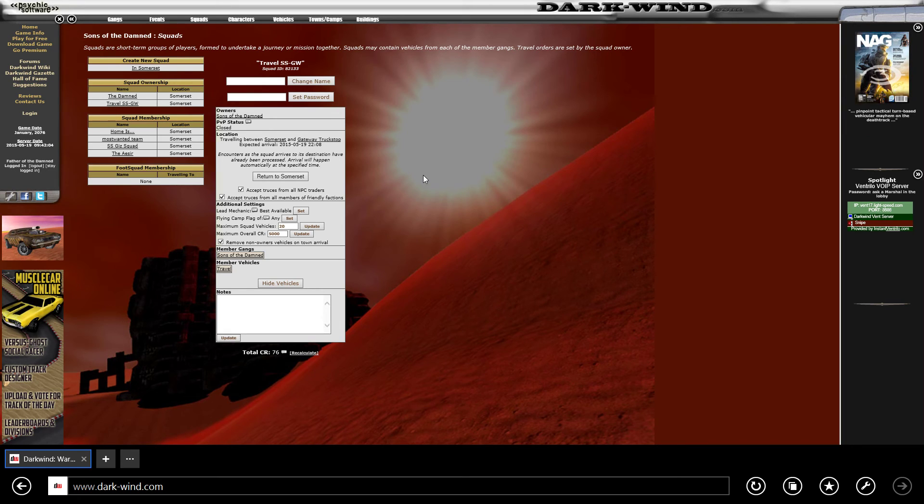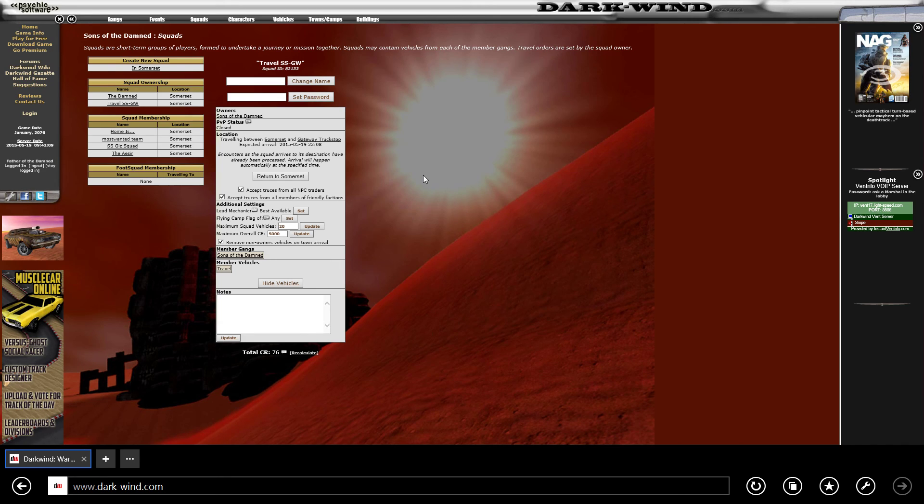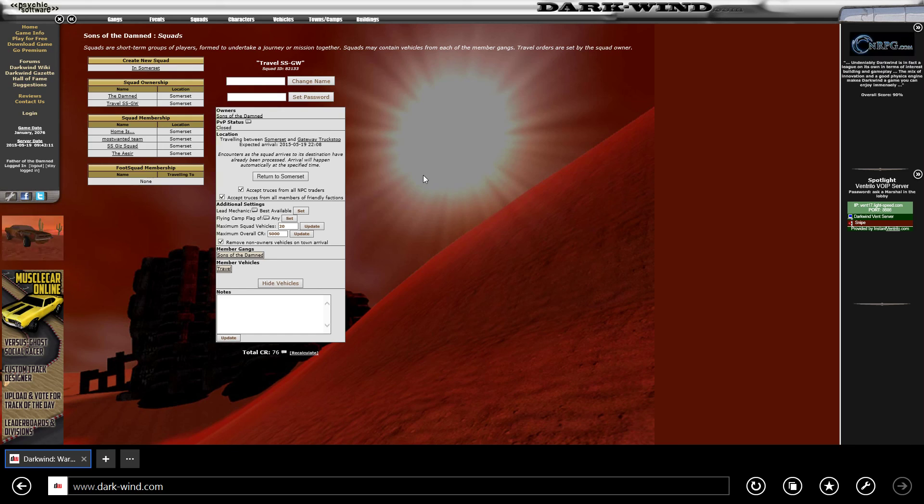That is how you do a travel in Dark Wind. Nice and simple. I hope you've enjoyed this and I will speak to you soon. Take care!